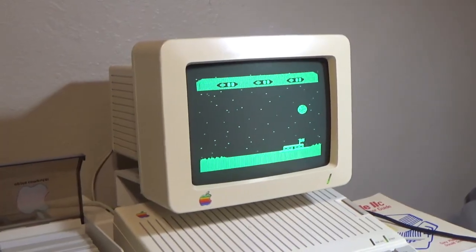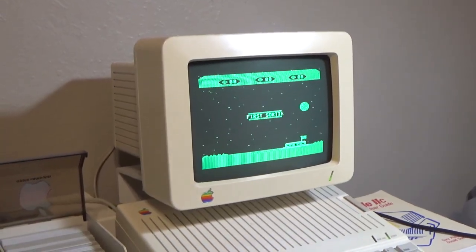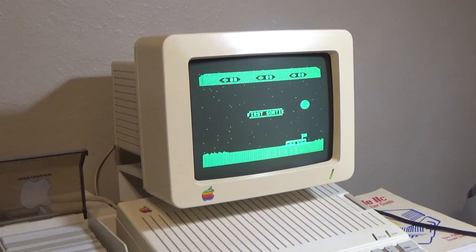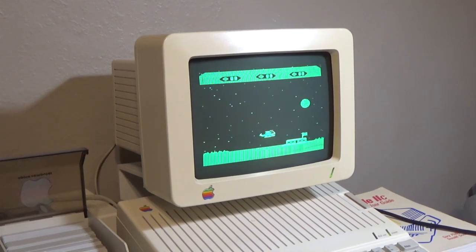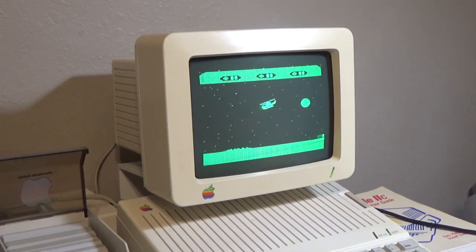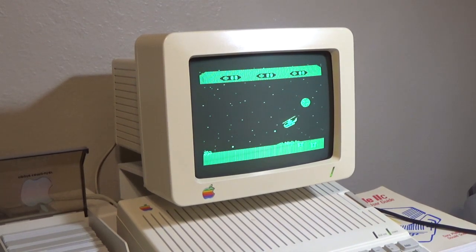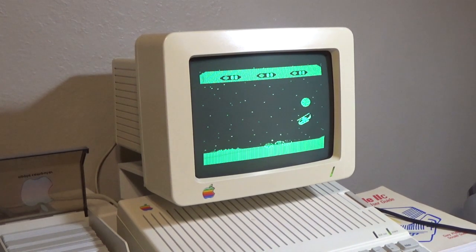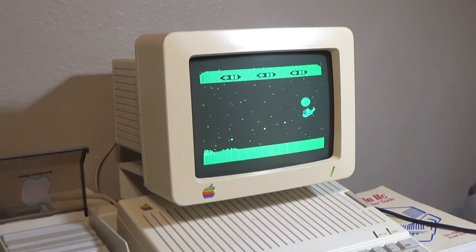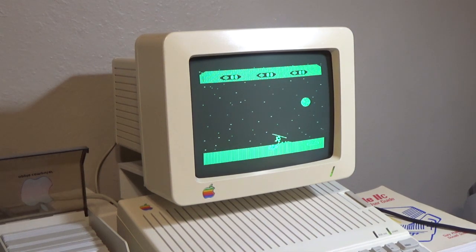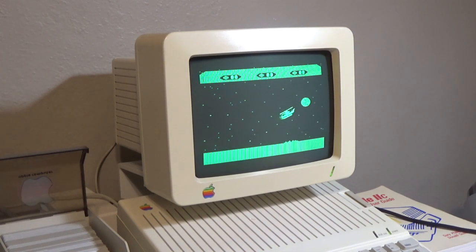The Apple IIc is a favorite among collectors. If you are the proud owner of an early 84 or 85 model like me, then upgrading the original processor is a must if you want to get the most out of this classic Apple computer.